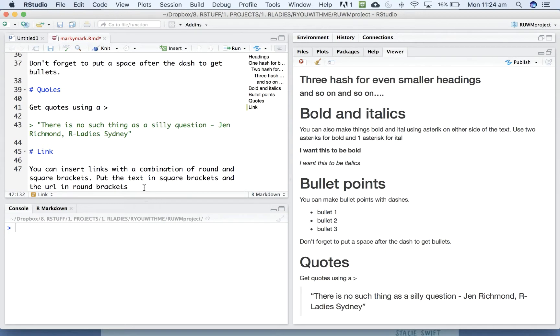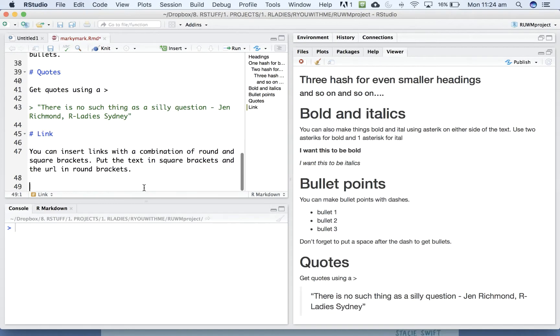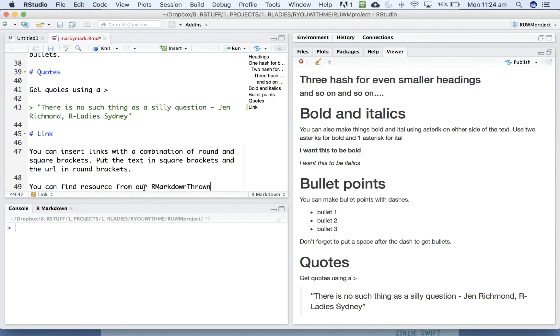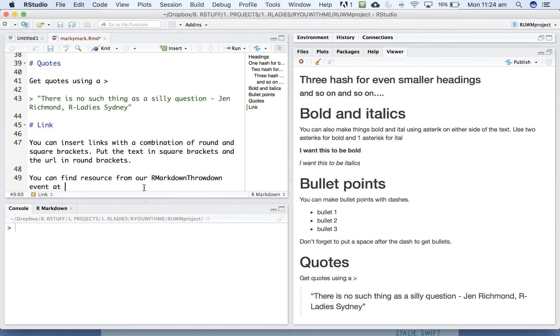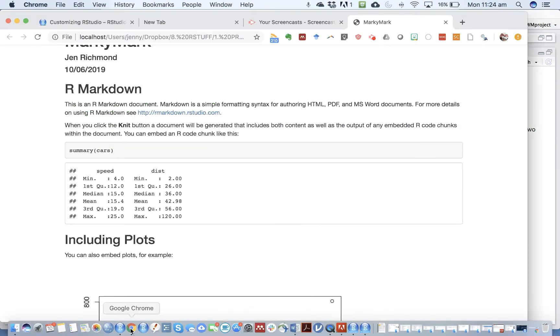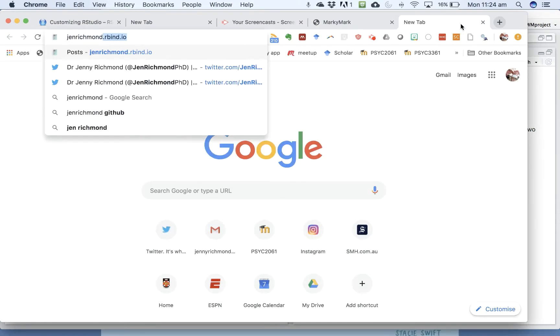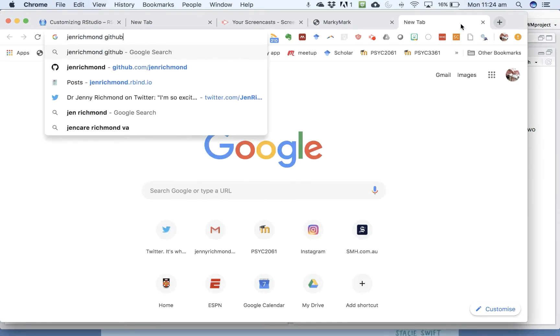Alright, so let's imagine that you want to say you can find resources from our markdown throwdown event at Jen's GitHub. Then, we want to link to my GitHub and we want this section to be the text that is the link, so we put that in square brackets and then you put the link inside round brackets.